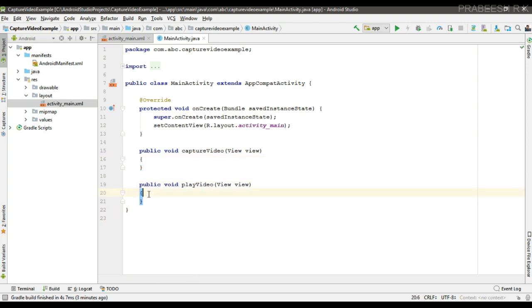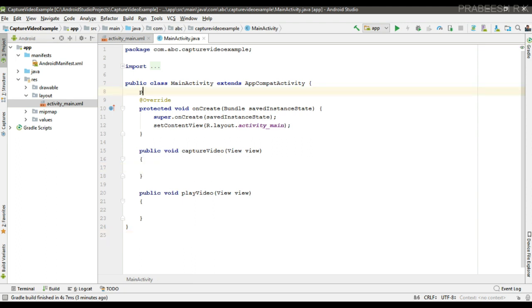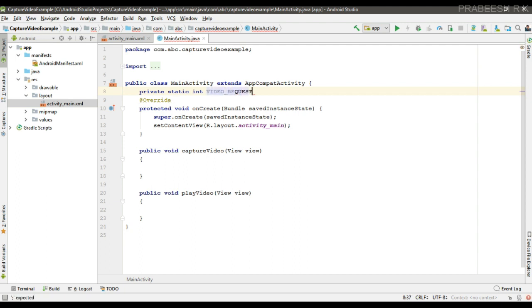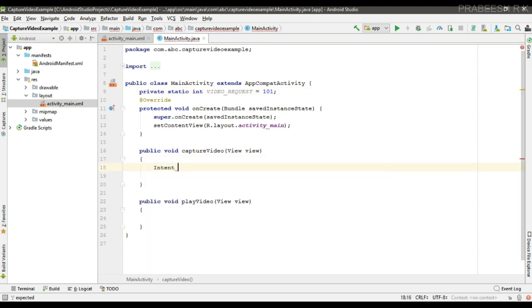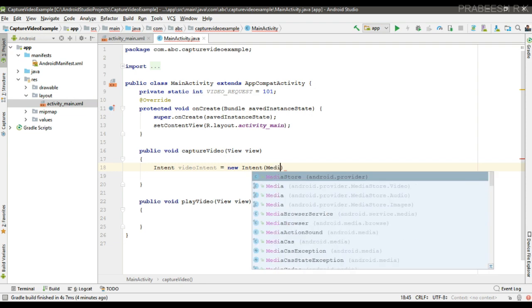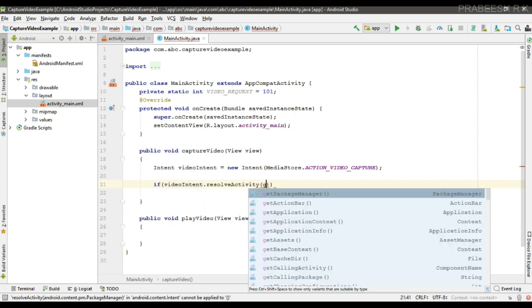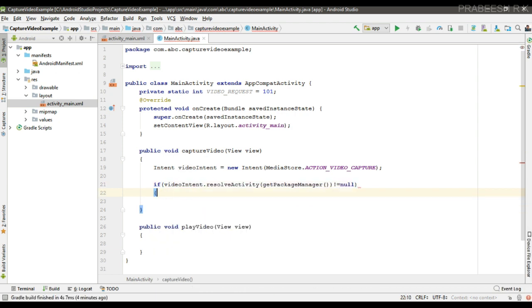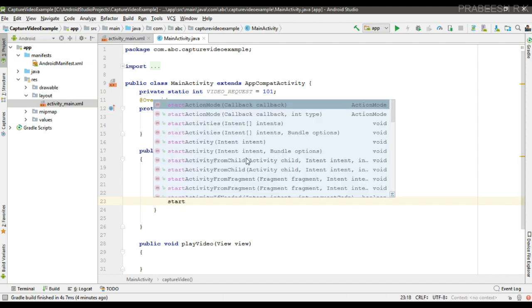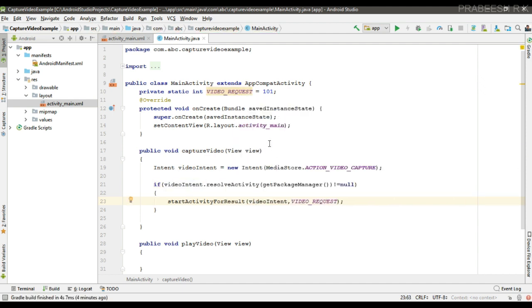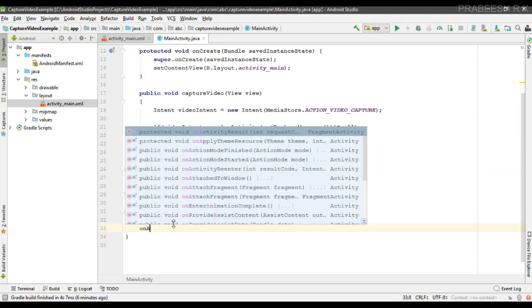Now we can start another external application to start video capture. For that, I create an integer variable named video_request initialized with 1, and some other variables. Now we can create an intent for starting an external application — I name it video_intent — and specify the action as MediaStore.ACTION_VIDEO_CAPTURE. We have to check if there is any available activity to handle this intent, and then start another application using startActivityForResult, passing the intent and the request code.